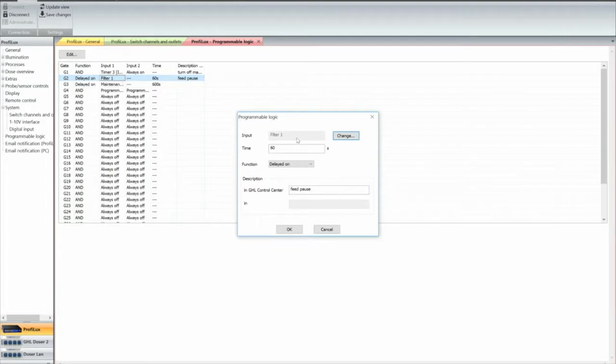And as you see you got the input. Let's say he's got a filter 1, and you got a desired feed pulse time, 60 seconds.